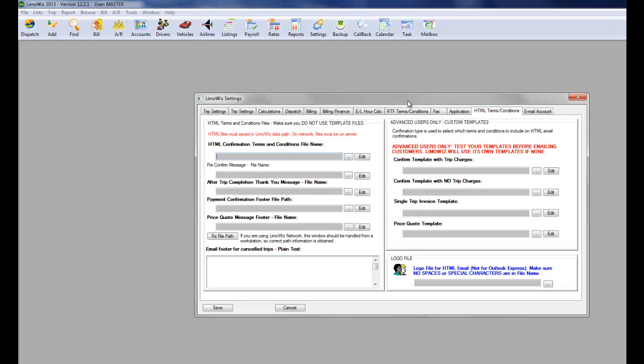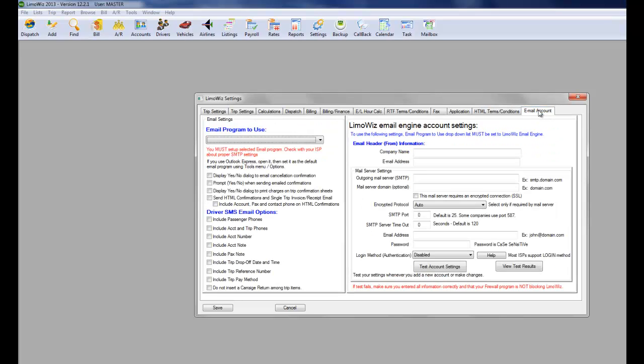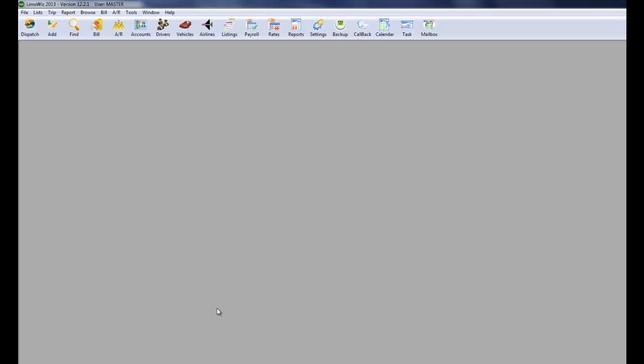HTML terms. Same thing like the RTF. However, this is needed if you are sending HTML confirmations, and we'll go over this in other videos. Email account. You set up your email account. Please see the video about sending emails in this regard. And then you save.